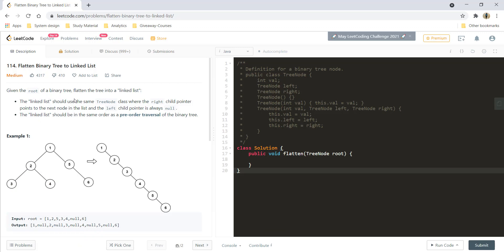Given the root of a binary tree, we need to flatten the tree into a linked list. The linked list should use the same tree node class wherein the right child pointer will point to the next node in the list and the left child pointer will always be null. The linked list should be in the same order as pre-order traversal of a binary tree, which means you need to first process the root, then left, and then right.